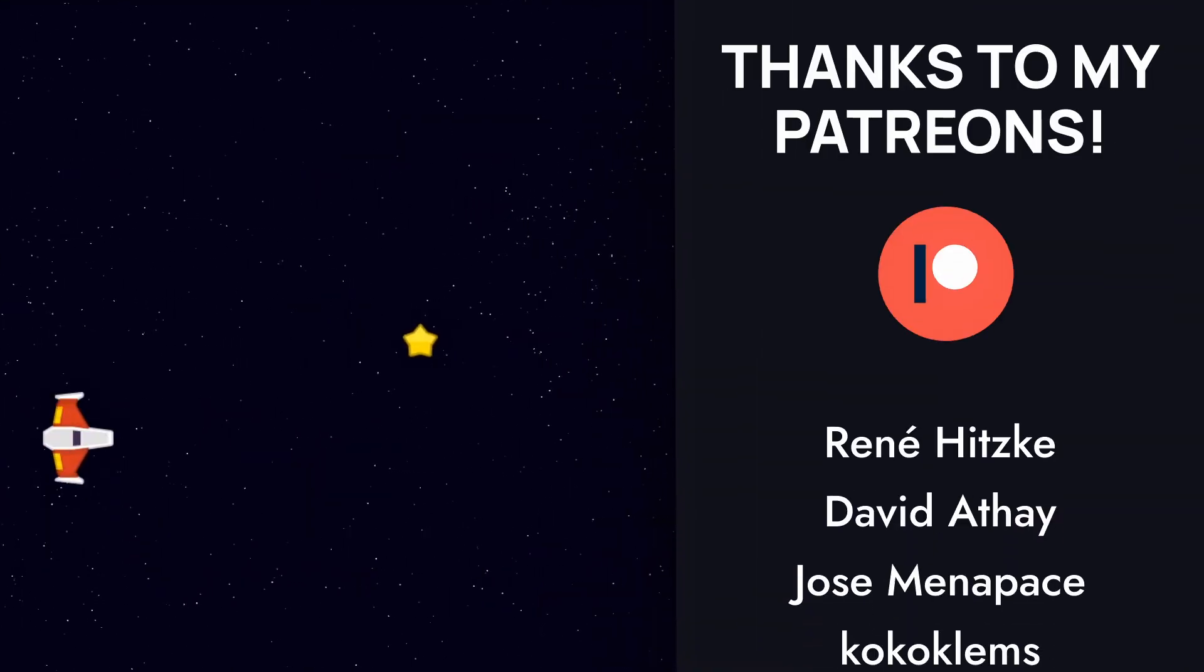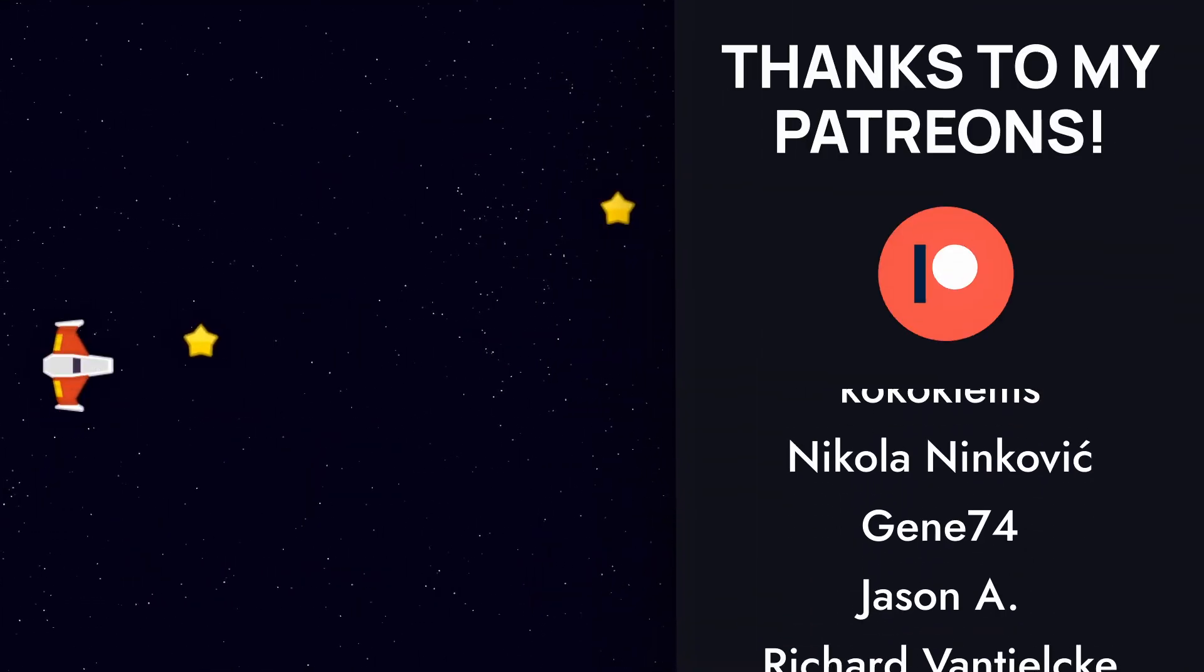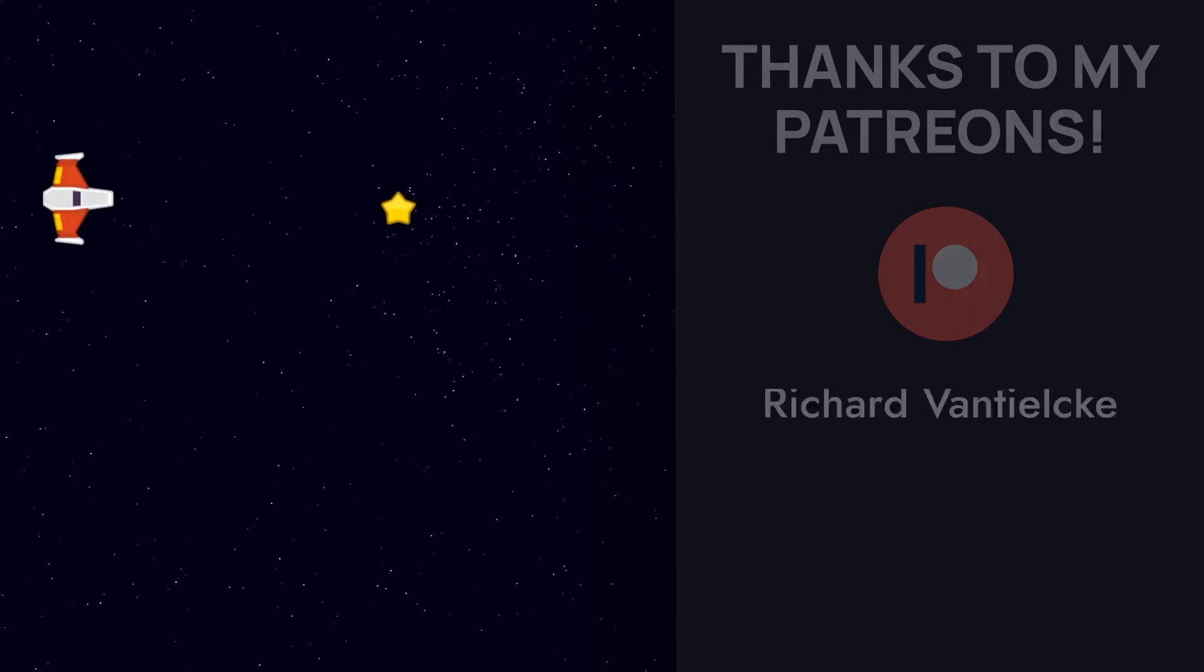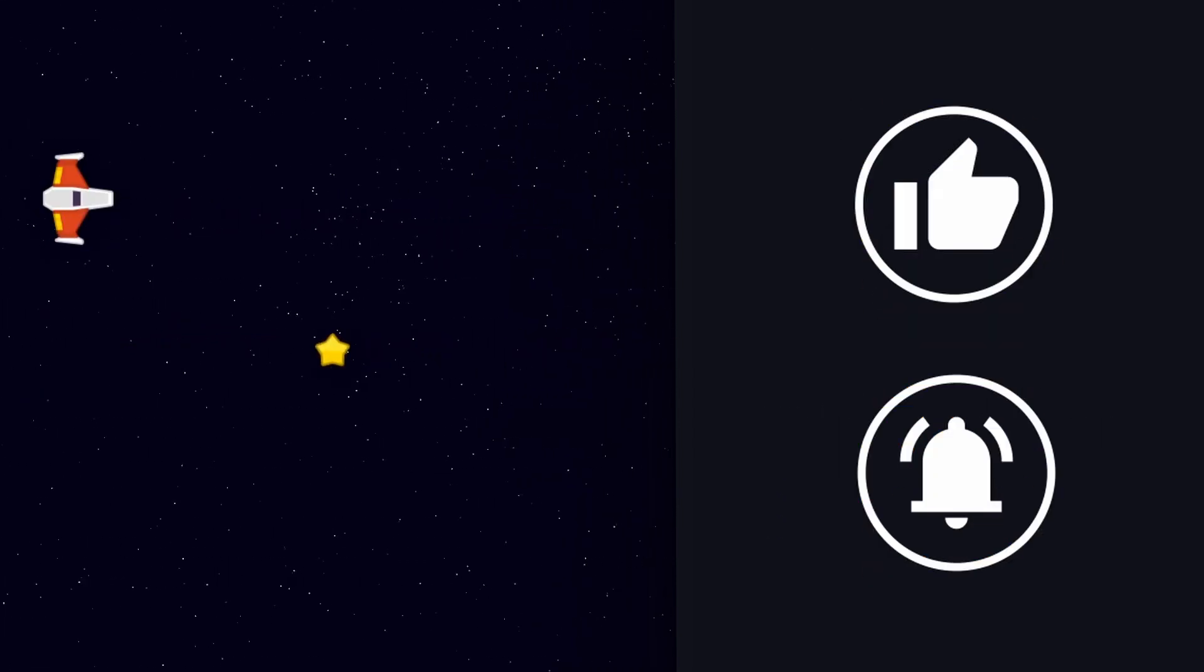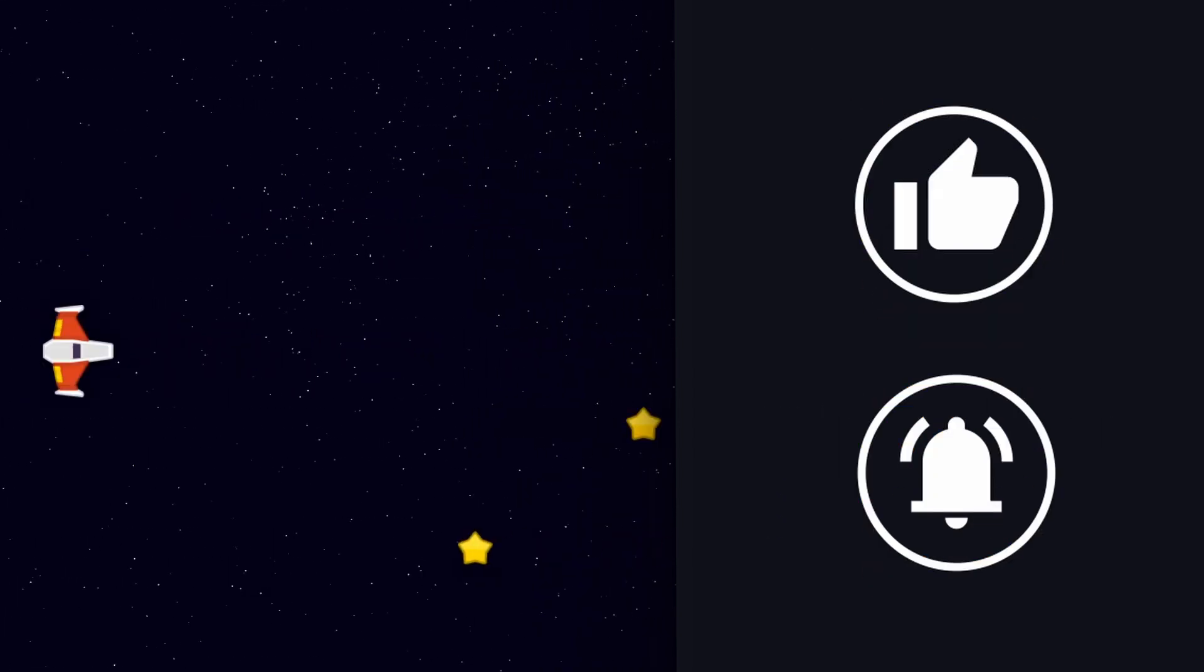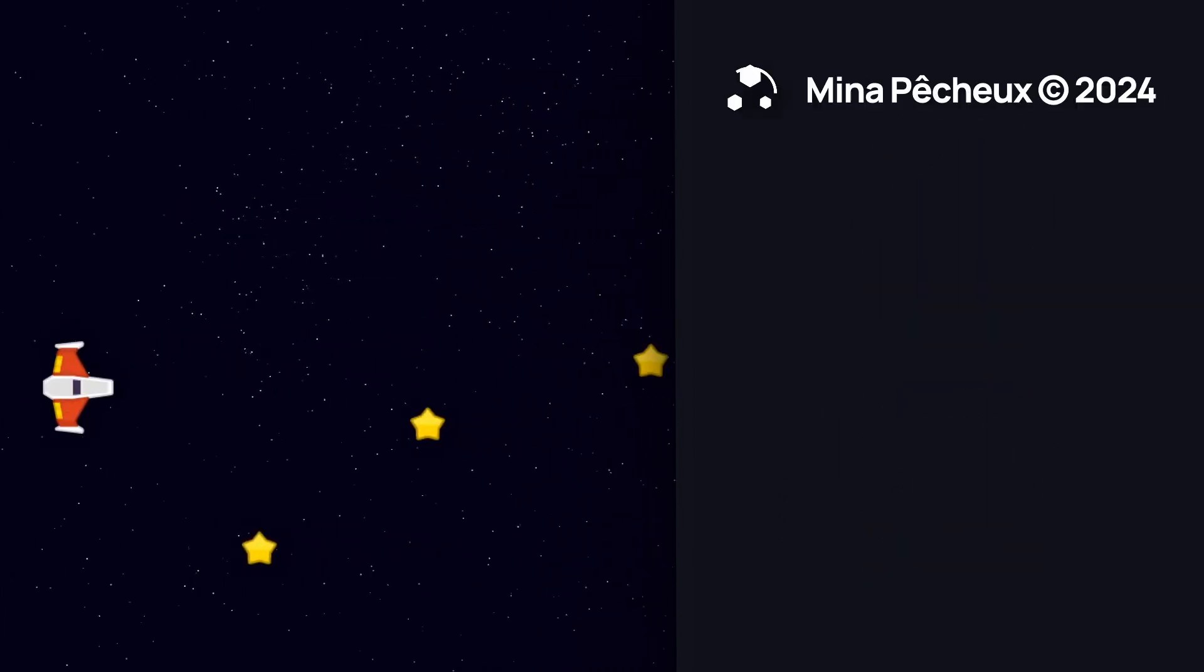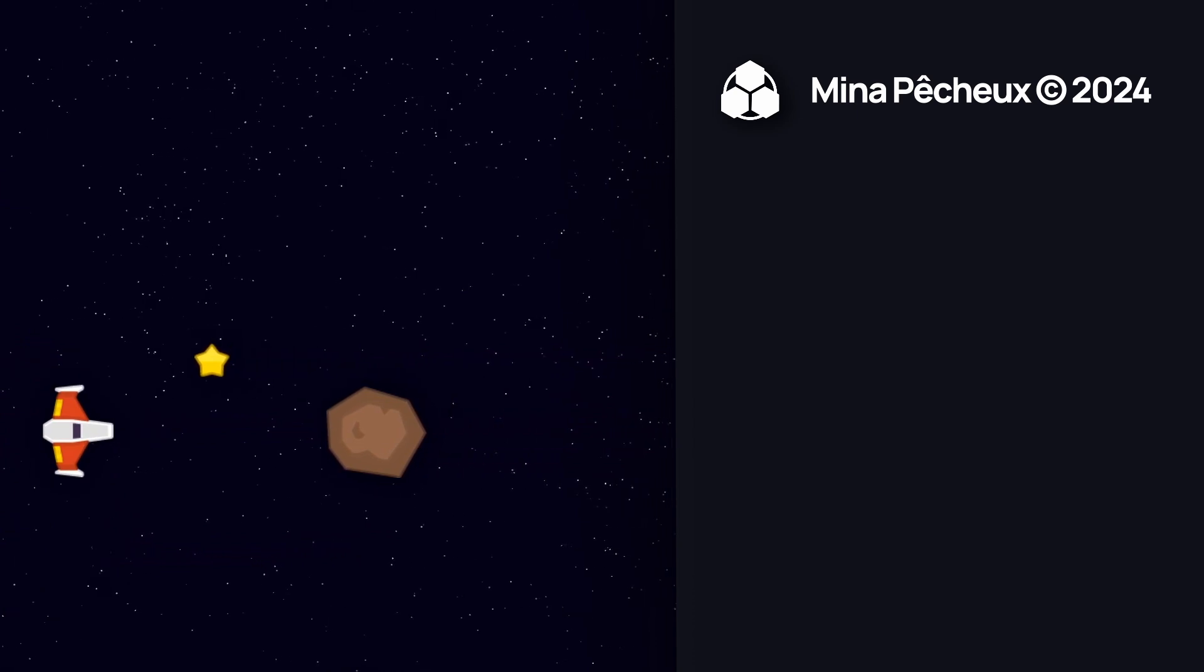There you go! I hope you enjoyed this quick tutorial. Feel free to hit the like button, subscribe for more, and as always, thanks a lot for watching and take care!